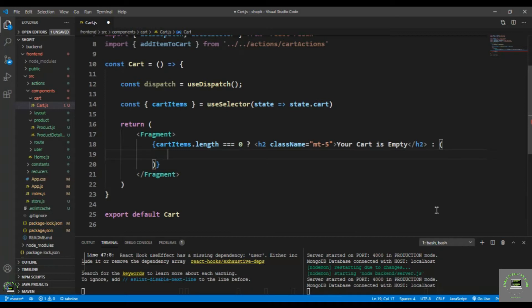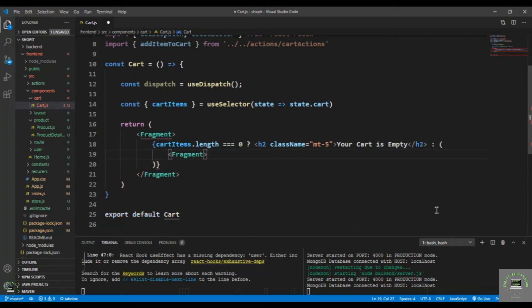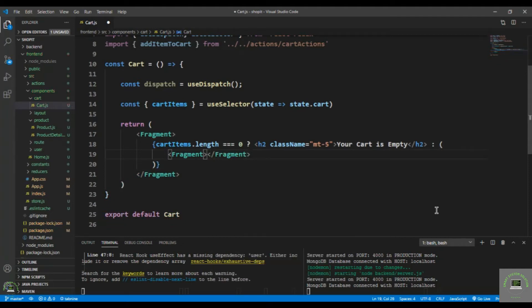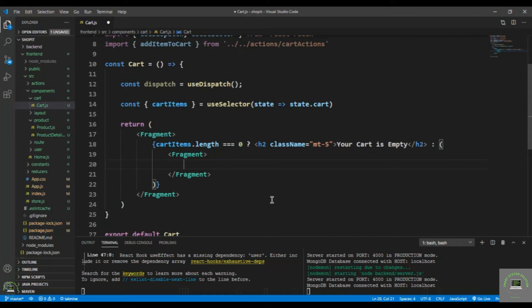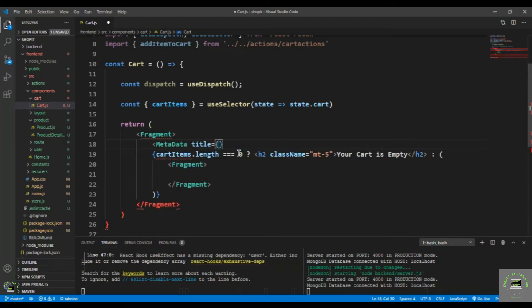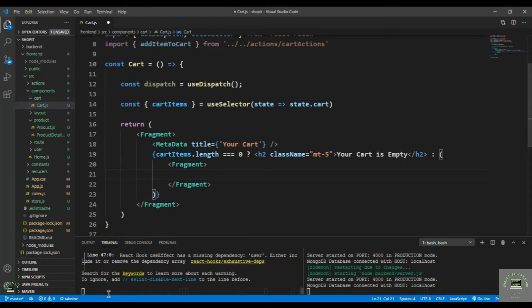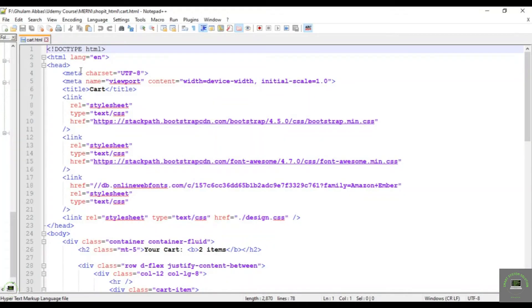In the else branch, I put in a Fragment and add the Metadata component with the title set to 'Your Cart'. Then I go back to my notepad to copy the markup from 'cart.html'.